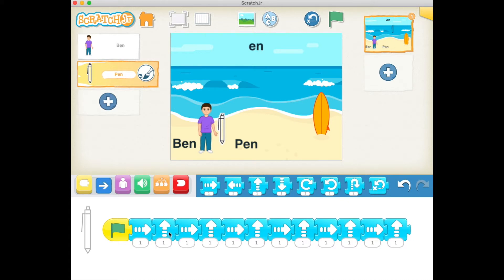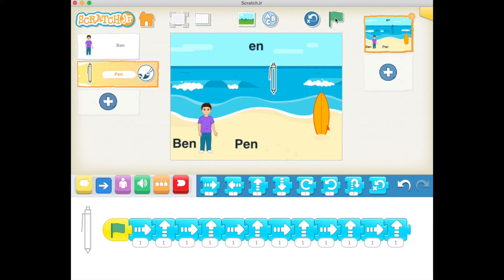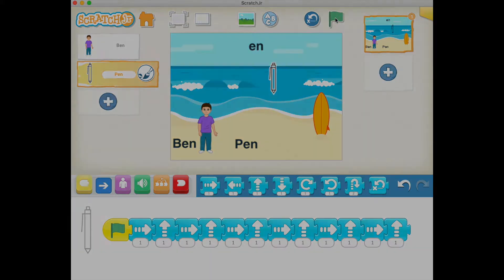Let's see what this looks like by clicking on the green flag. Ben is going to throw the pen into the ocean. Let's go and see how this is done.